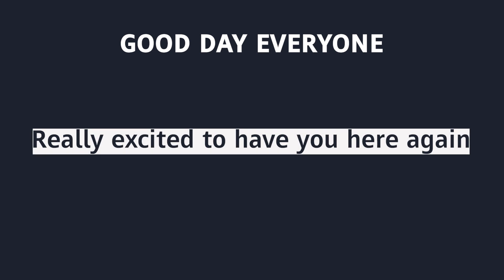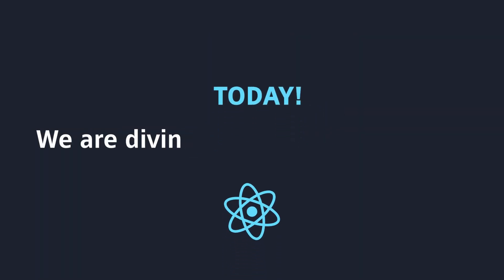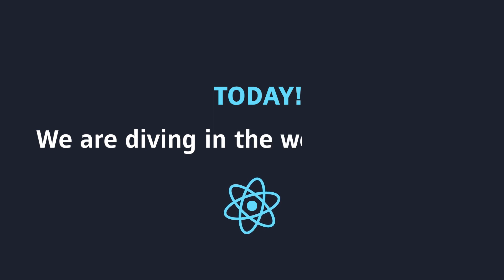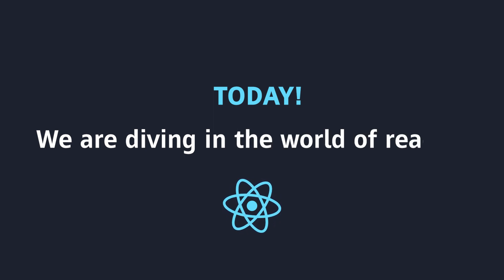Good day everyone! Really excited to have you here again. Today, we will dive into the world of ReactJS.